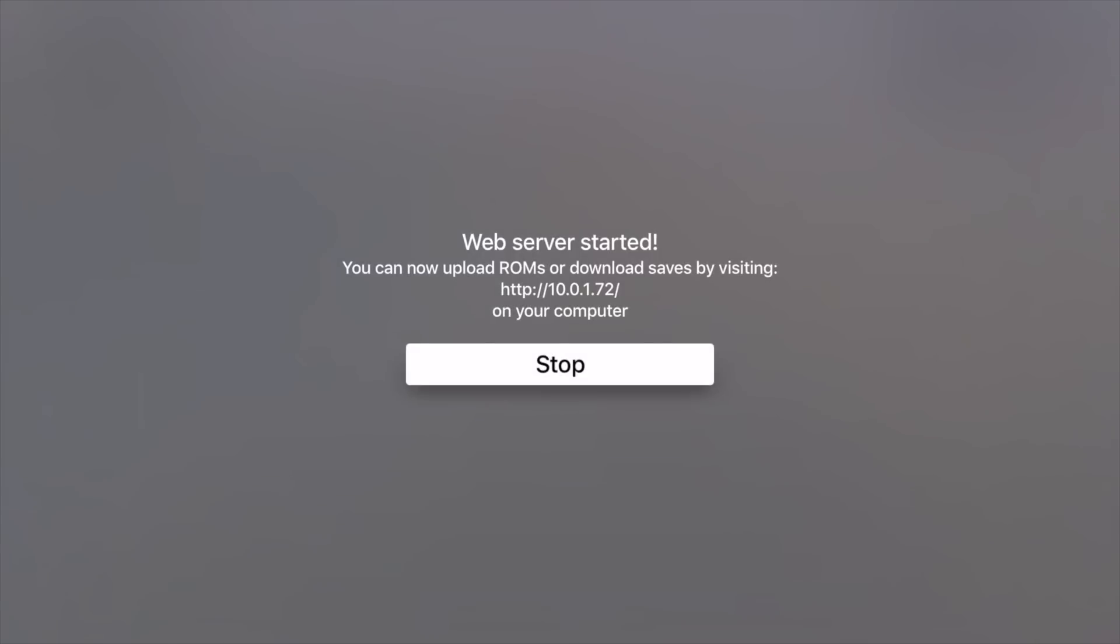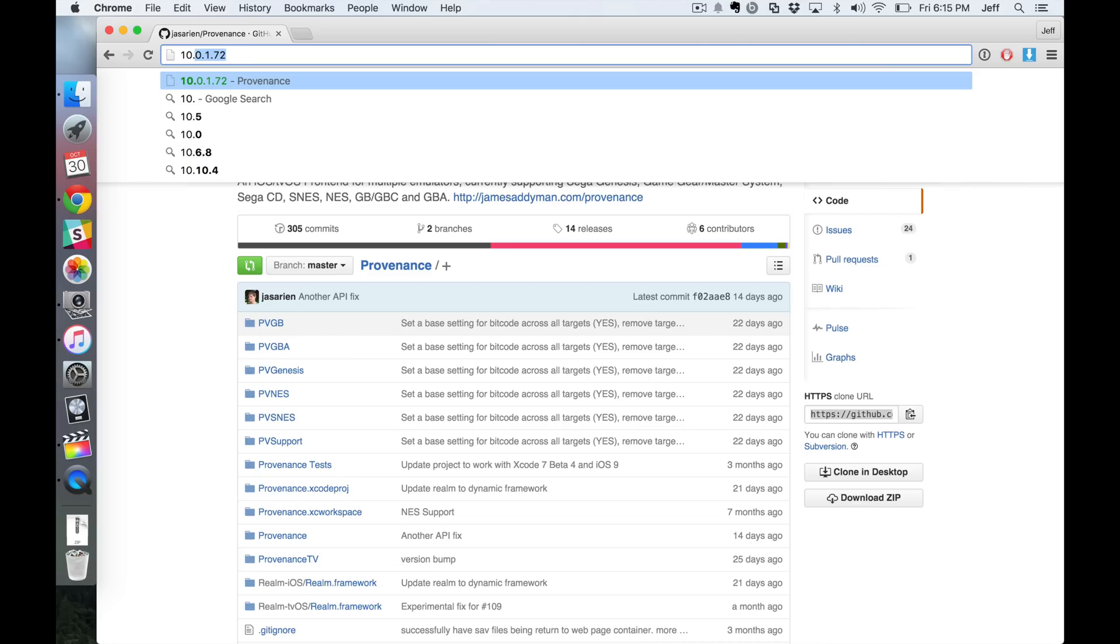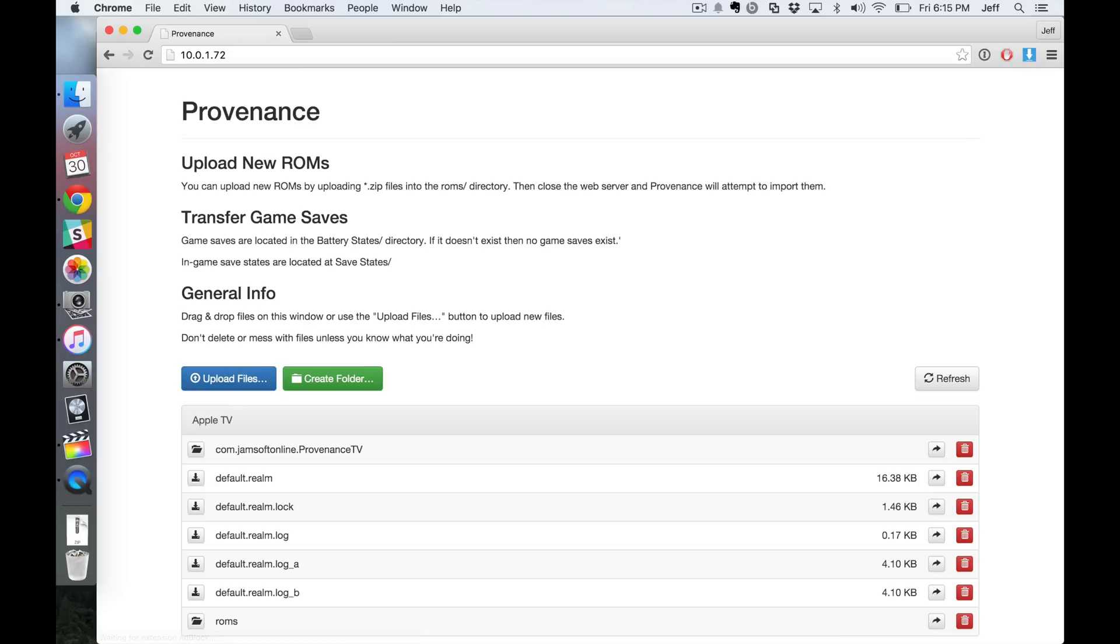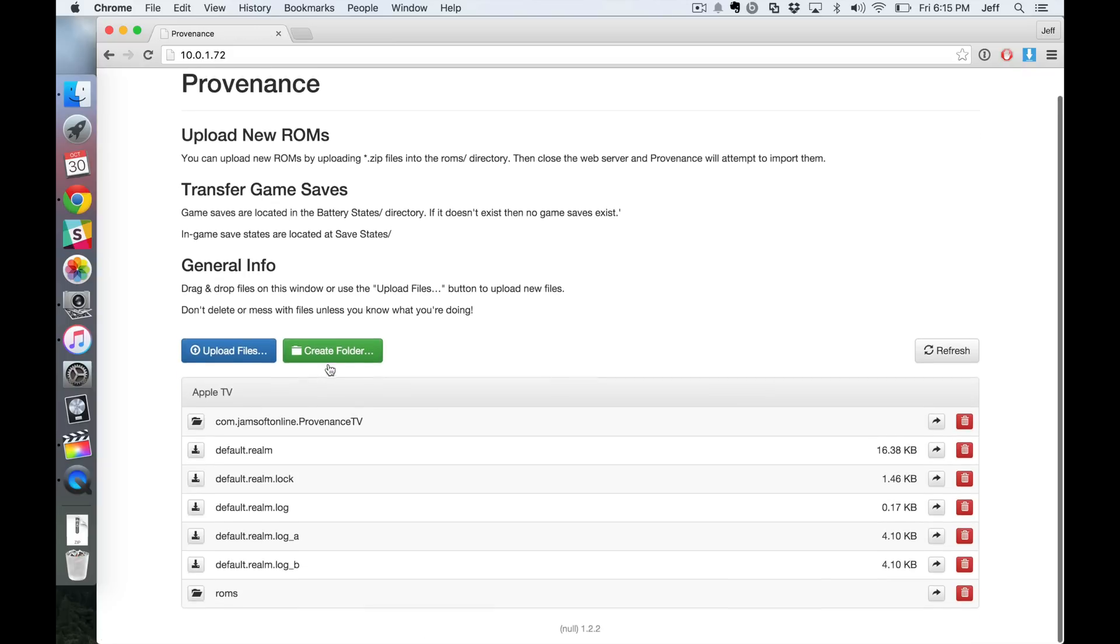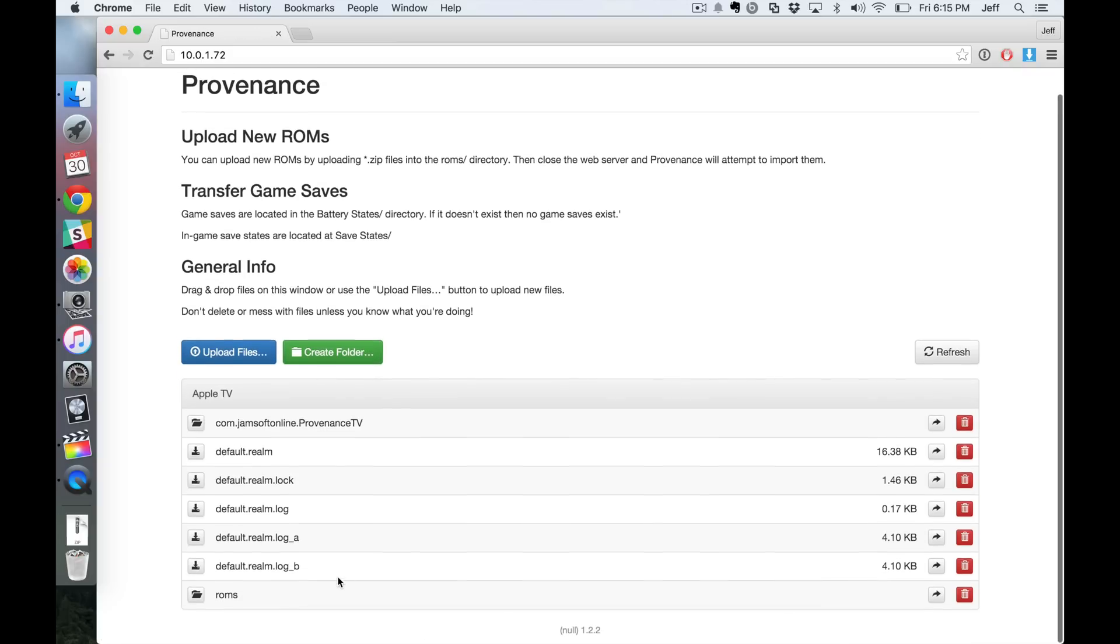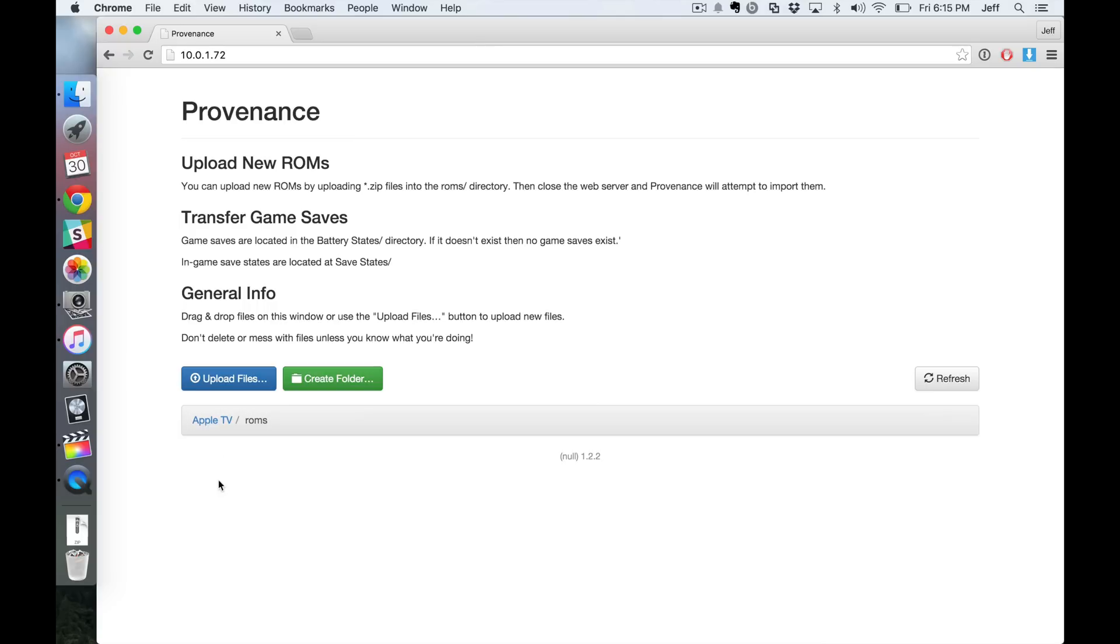So now you see this interface, you wanna select import ROMs. And this is really cool how this works. All right, now it's gonna start a web server. And you just wanna go to the address listed. I'm doing that right now. All right, and then you wanna click ROMs.